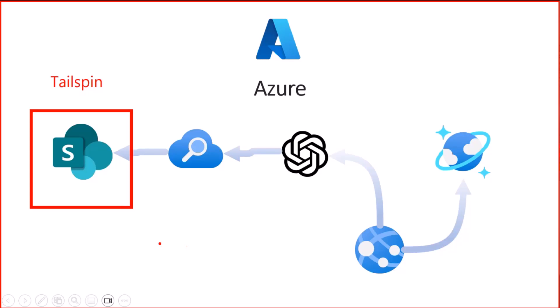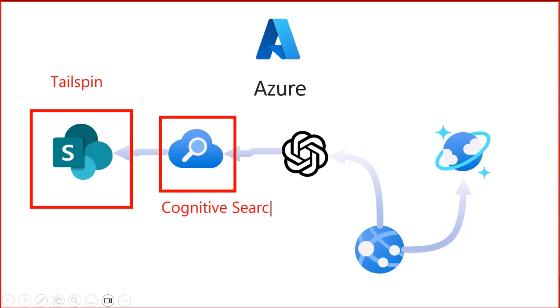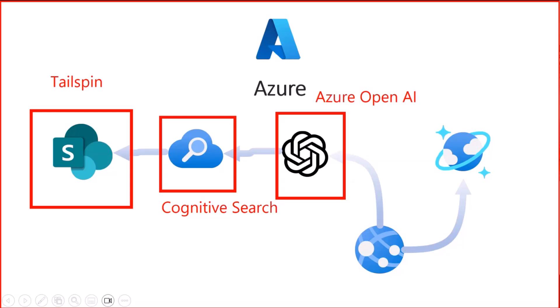There are some alternative solutions, but today we're going to use Cognitive Search. Don't confuse it with Cognitive Services, and we'll use Azure Open AI to create a bot and a website.